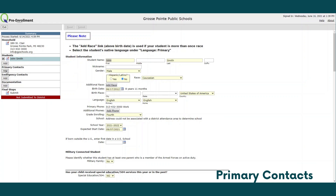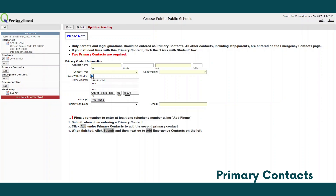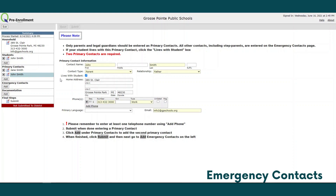Next, move on to primary contacts. Each student is required to have two primary contacts. Please enter the information for the first primary contact. Click submit and then add again to add a second primary contact. Be sure to click 'lives with student' for the primary contact or contacts who live in the same residence as the student. After you have submitted two primary contacts, they will populate on the left hand side of the screen under primary contacts.